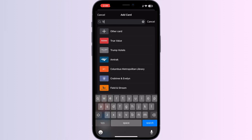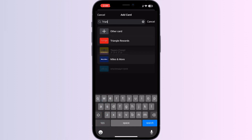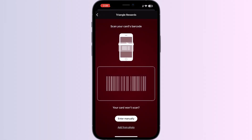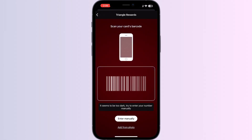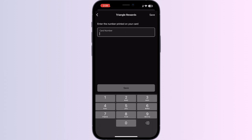Click on it. You can now scan your card via the front camera or enter your card details manually. After doing this, click on Save. Your card will be automatically added to your Apple Wallet.